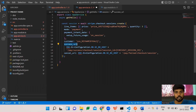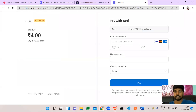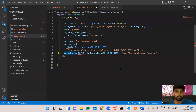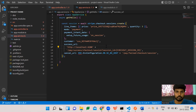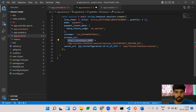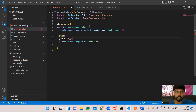Next are the success URL and cancel URL. The success URL is where the user gets redirected after a successful payment, and the cancel URL is where they go if payment fails. Since we're in development, I'm using http://localhost:3000. In production you would use HTTPS. Let me update both URLs accordingly.